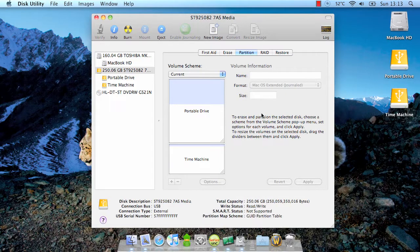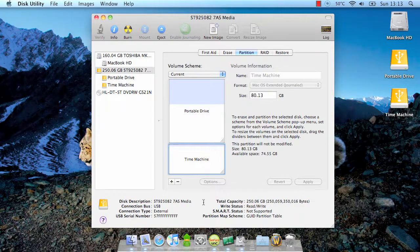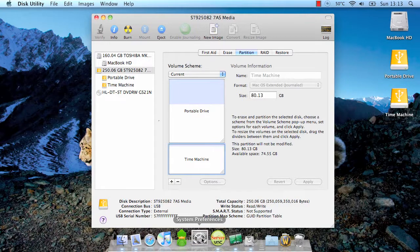Okay, so we're all done. All that's left now is for me to set up this second partition as my Time Machine backup drive.